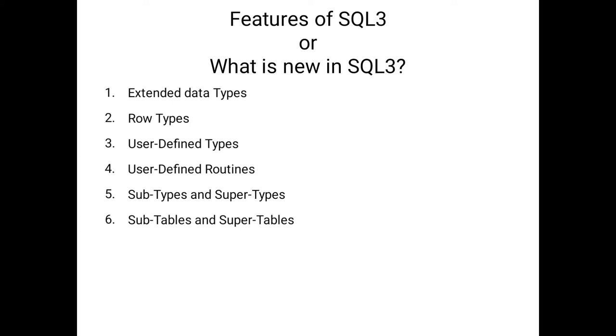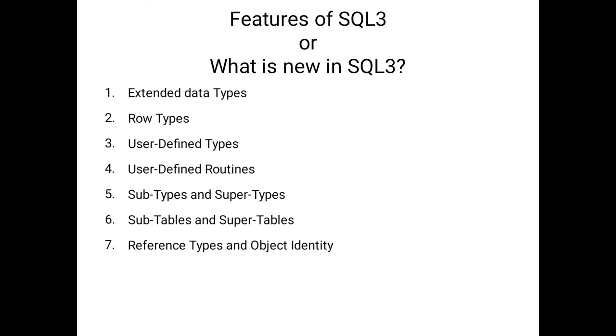The seventh feature is reference types and object identity. Here we have a facility to create our own objects. For that, we have syntaxes available. With the help of syntaxes, we will create the objects and how we will use those objects will be discussed in the coming sessions.